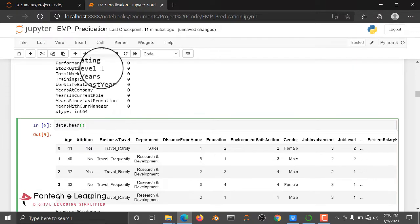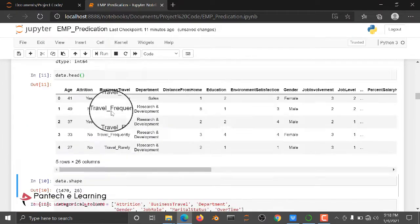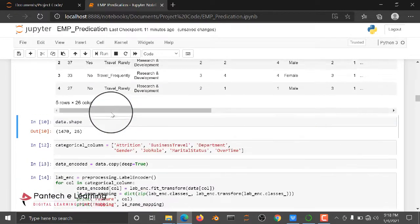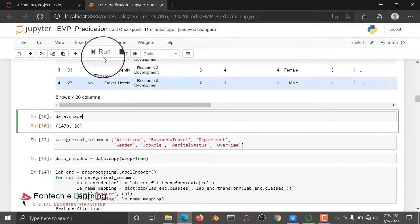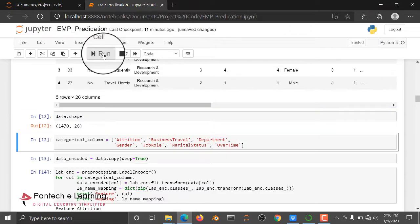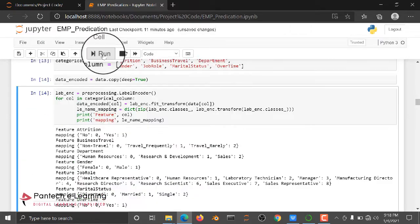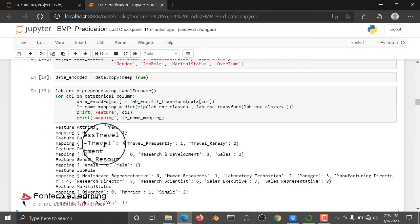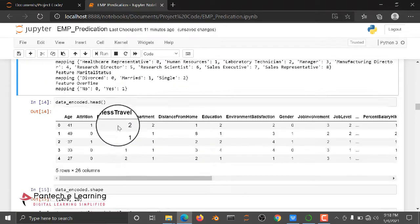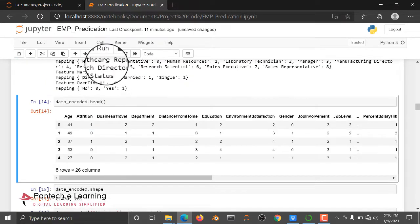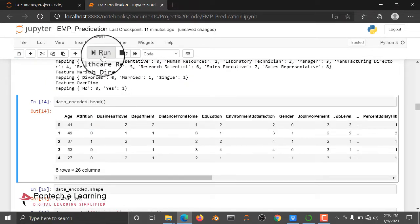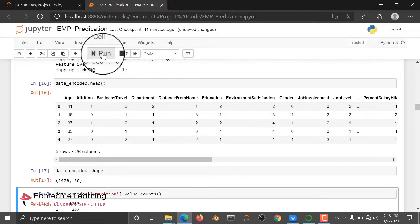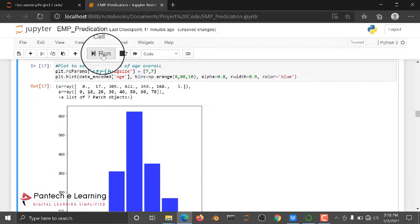After this, we are going to select some particular categorical columns for converting our categorical data into zeros and ones. Here I converted the data, and after converting, we are going to encode the file.